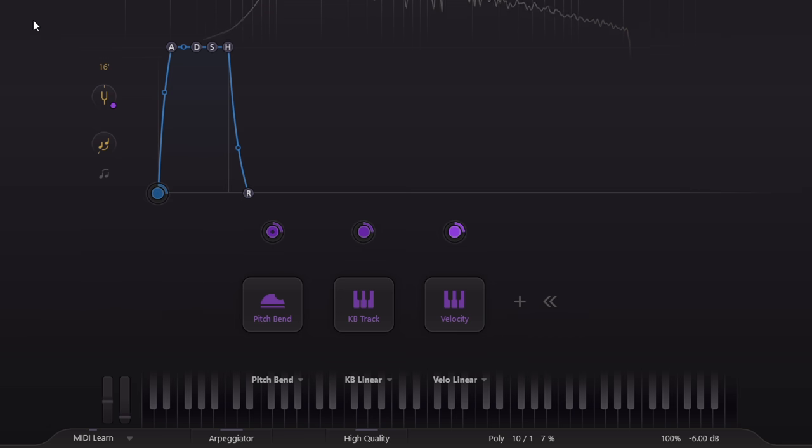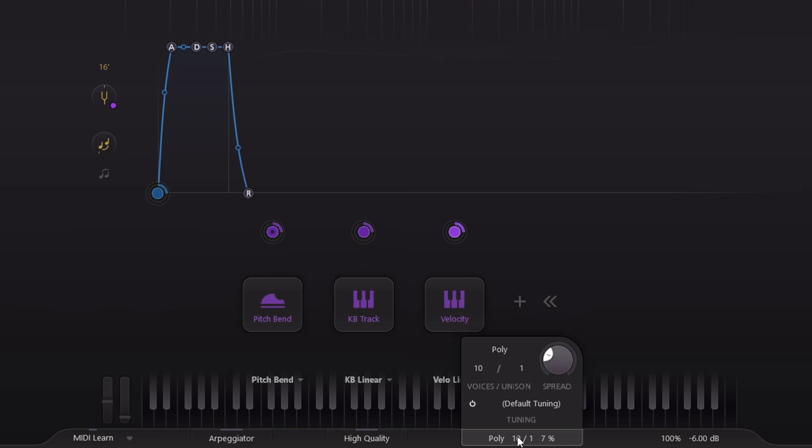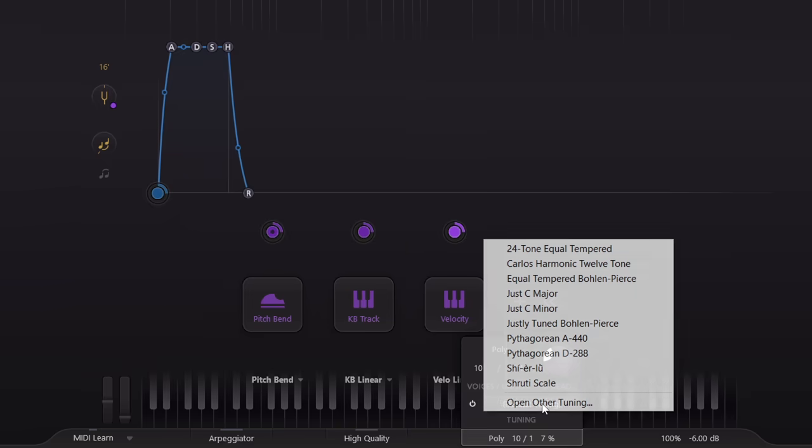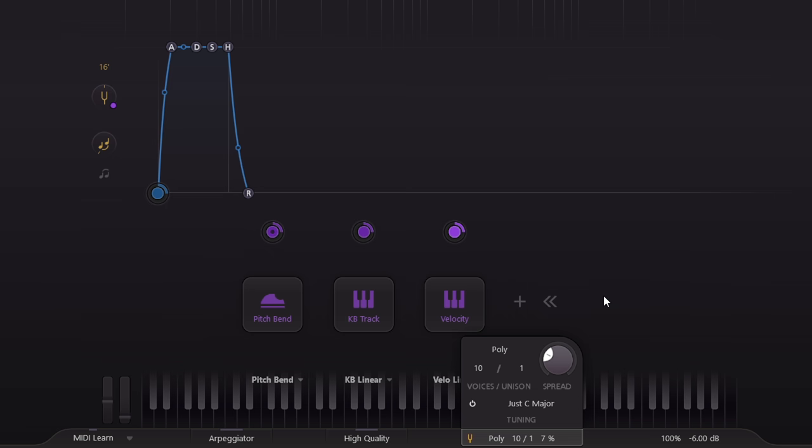We can fix that now however, as Twin3 supports Scala tune files. A few of these are provided, so let's load up the C major just tuning.